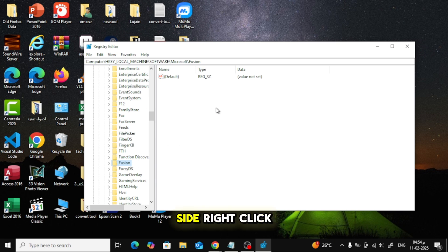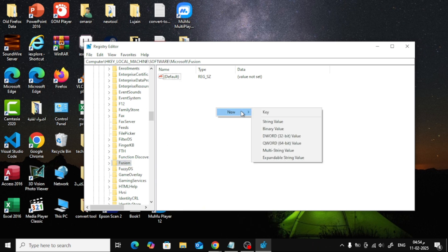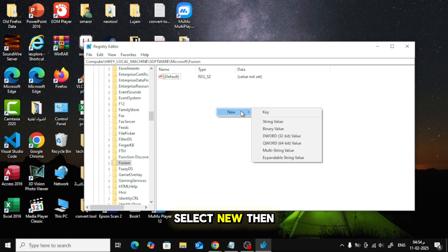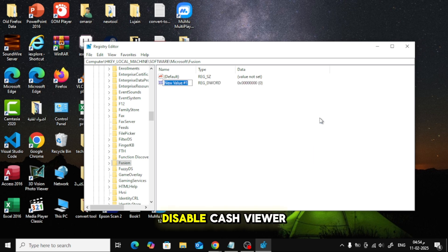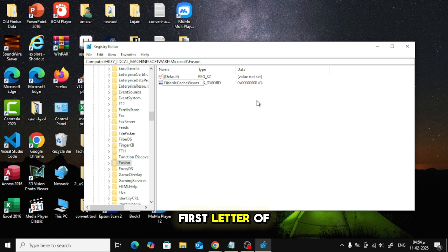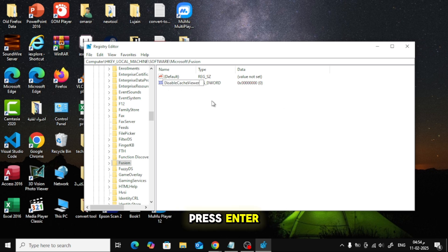On the right side, right-click on a blank space. Select New then DWORD, 32-bit value. Name this value Disable Cache Viewer, make sure the first letter of each word is capitalized. Press Enter.